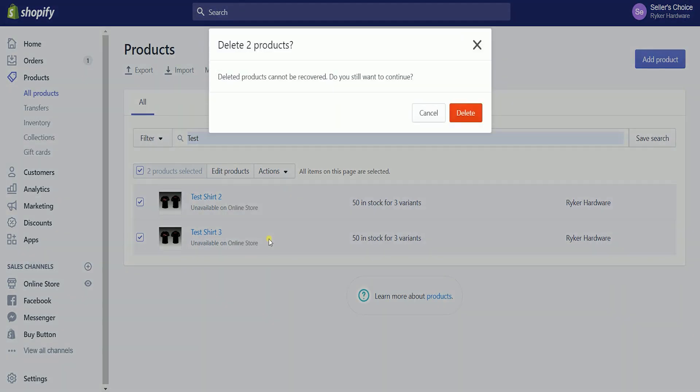A pop-up will show up informing you that you can't recover deleted products. So, if you're absolutely sure that these are the products that you want to delete, then just click the delete button to continue.